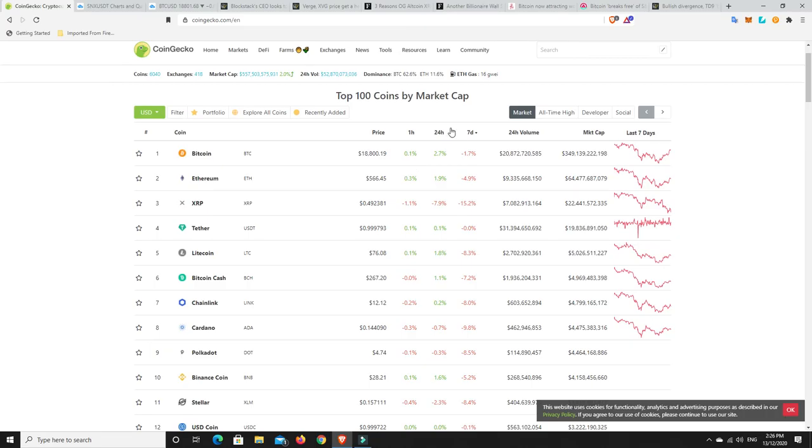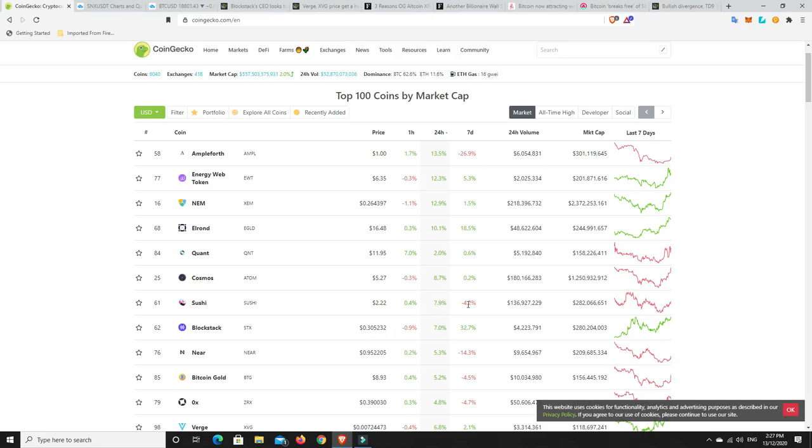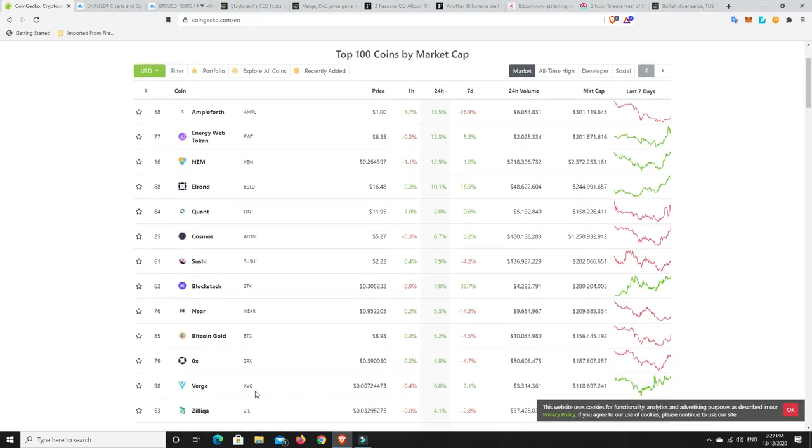Alright, let's have a look at movers. What's really moved in the last 24 hours? Ampleforth, Energy Web, NEM has been doing really well. It's recovered most of those dips. I wanted to build a position, but I sort of missed it, and now it's just gone straight back up. Elrond has performed well. Quant, Sushi again, just goes from strength to strength, but it is still down. Blockstack, we've got some interesting news about Blockstack coming up. And Verge as well. Verge is doing well, and it might have a bit to do with Pornhub and Visa and all the rest of it.